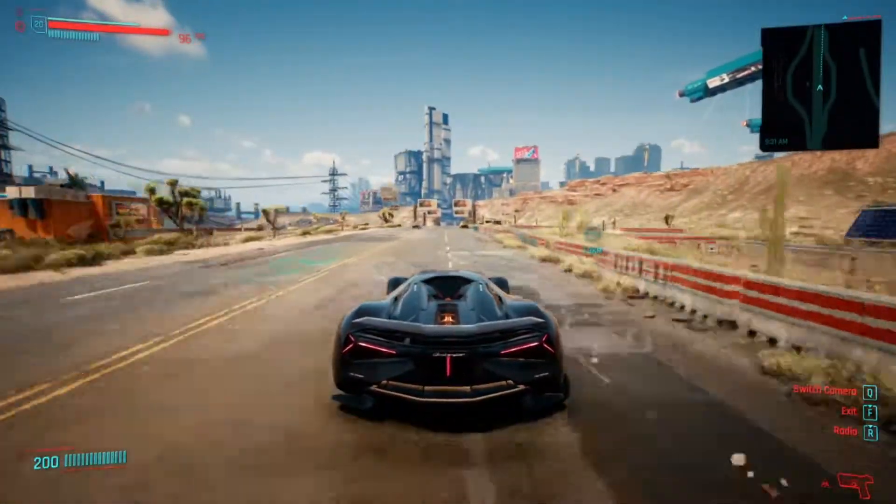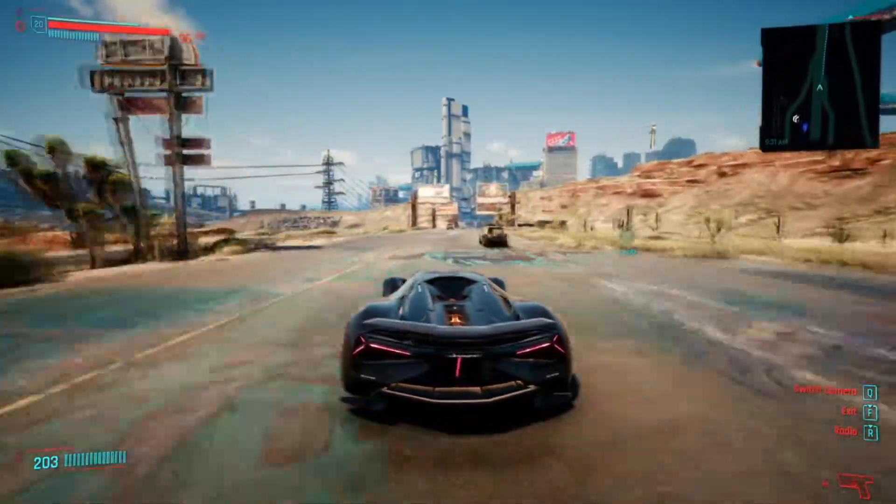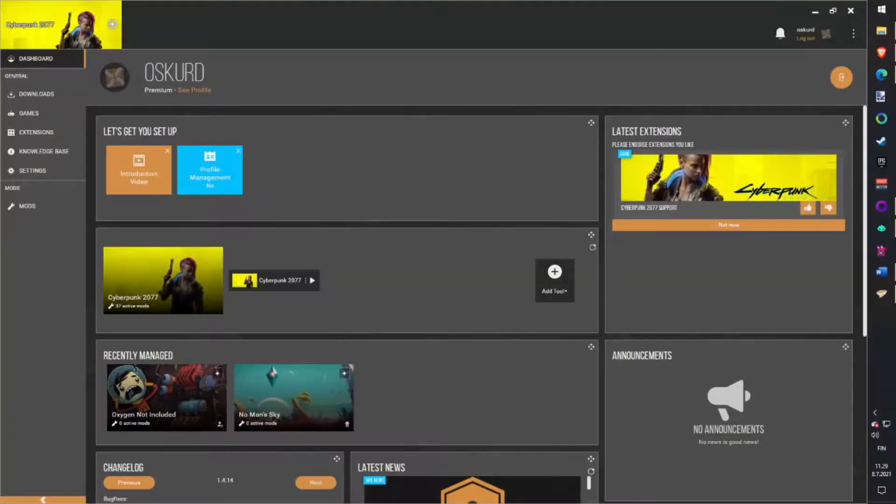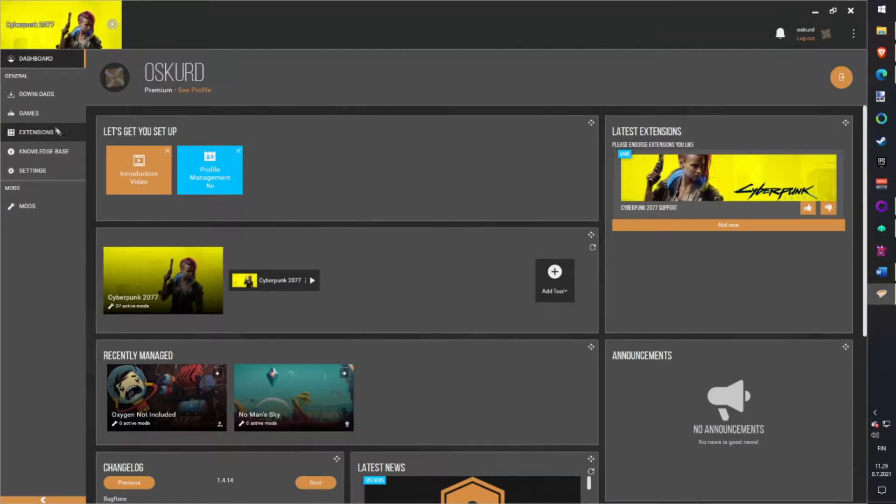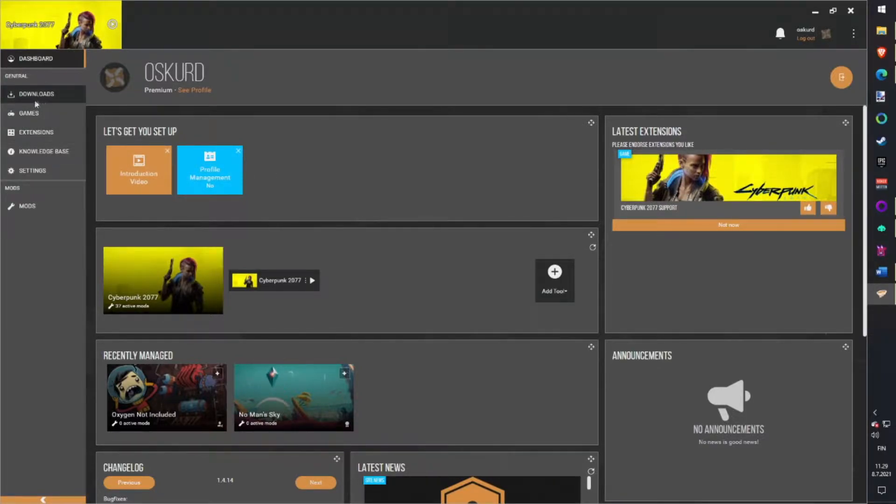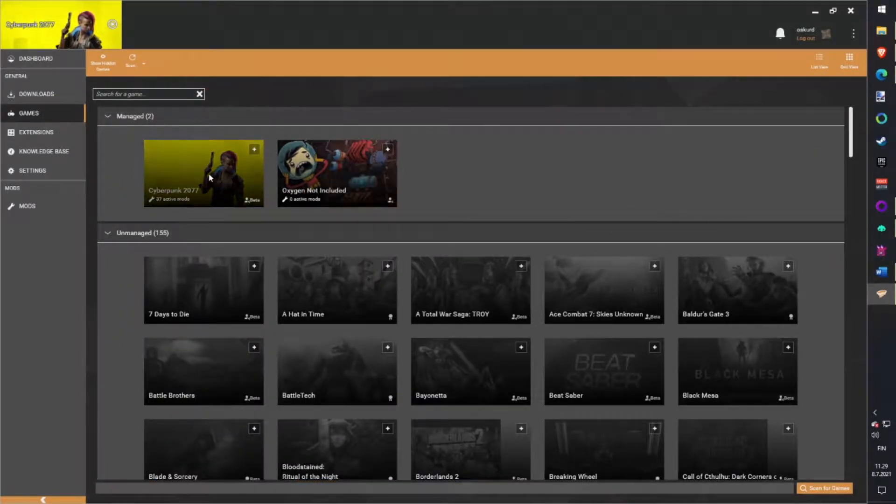First you need to download Vortex, link in description down below. When you first start your Vortex, you need to tell it which game you want to edit. Search Cyberpunk 2077 under the game tab and click manage.